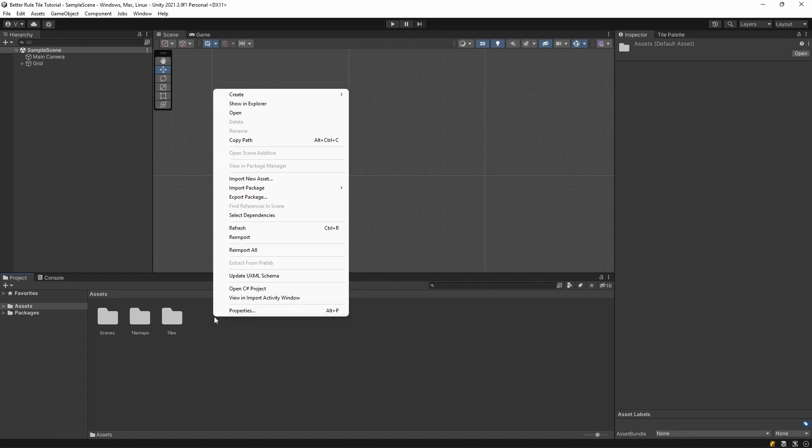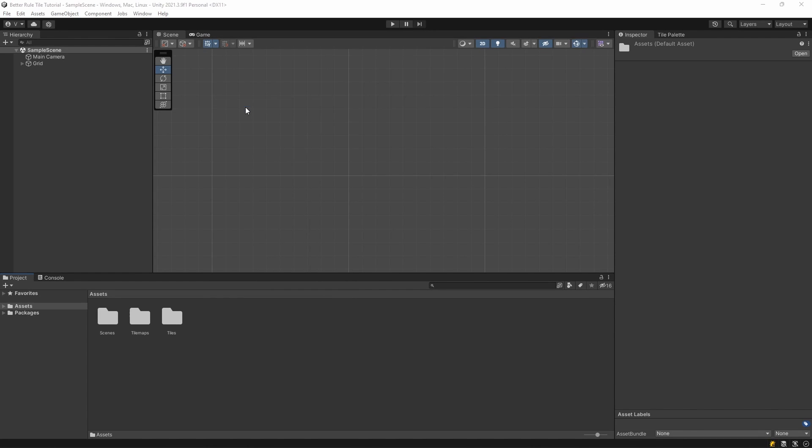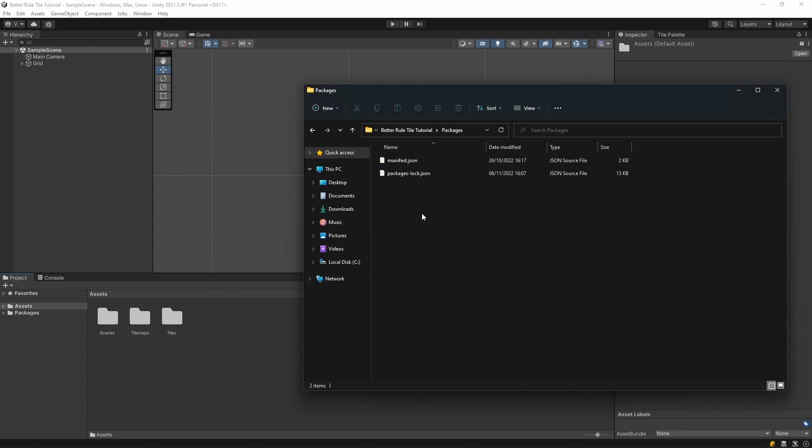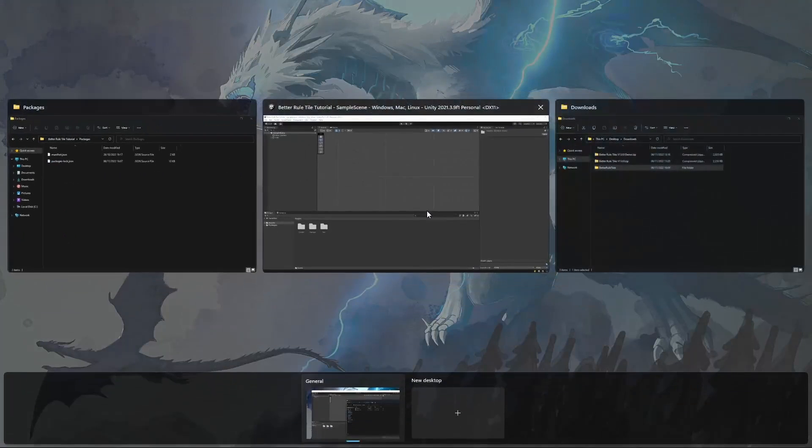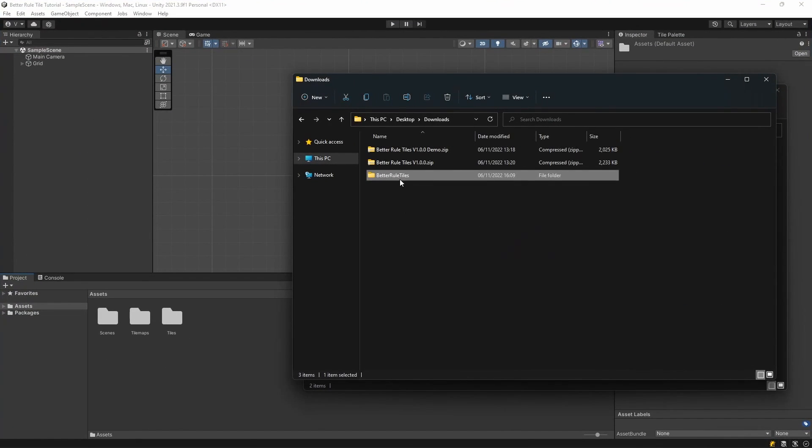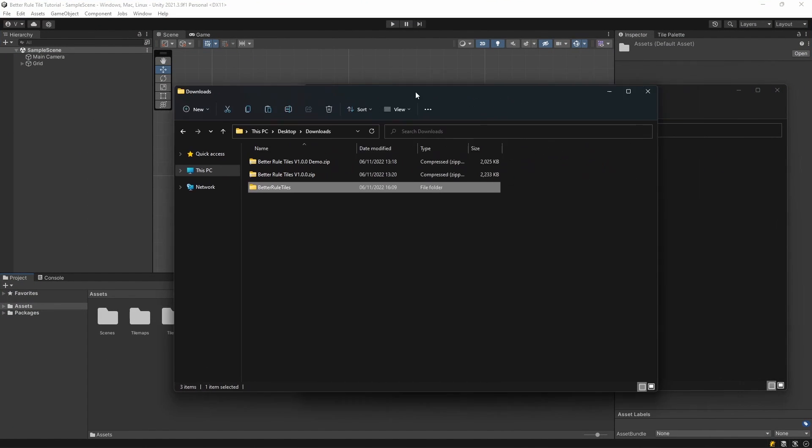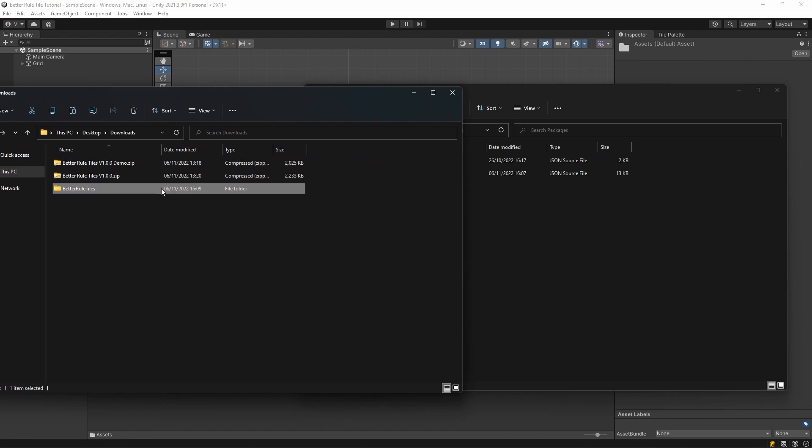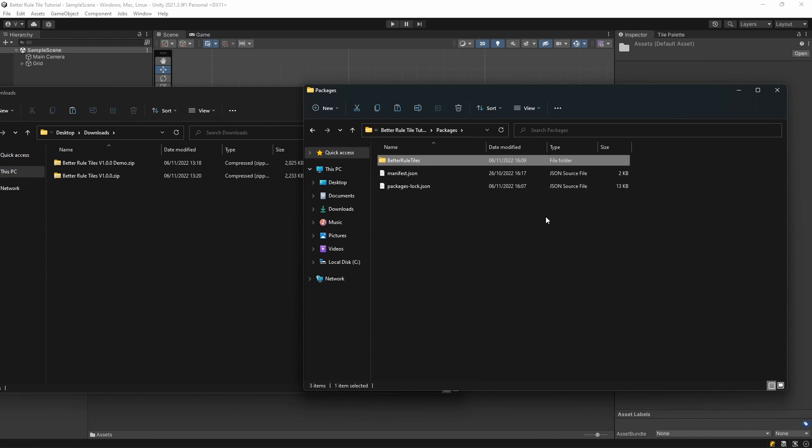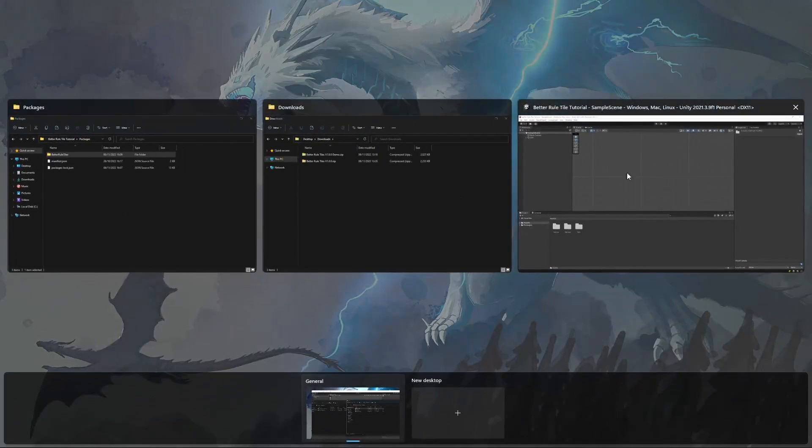To get to these folders, try clicking your project window and click on Show in Explorer. I recommend adding it to the packages so it doesn't take up space next to your assets. To add the package, just copy the unpacked Better Rule Tiles folder to your desired location, and you're good to go.